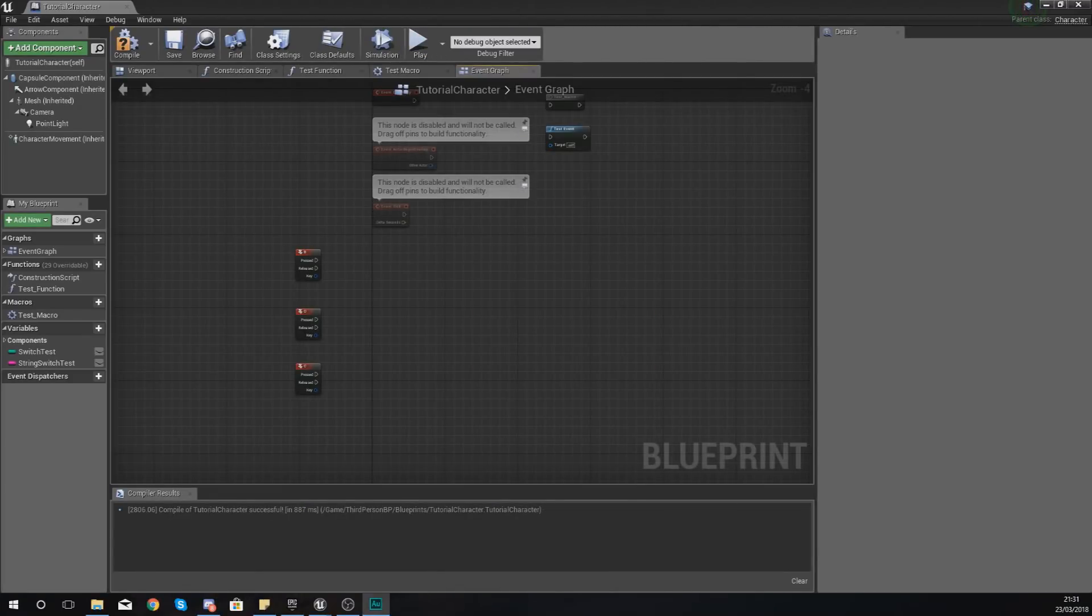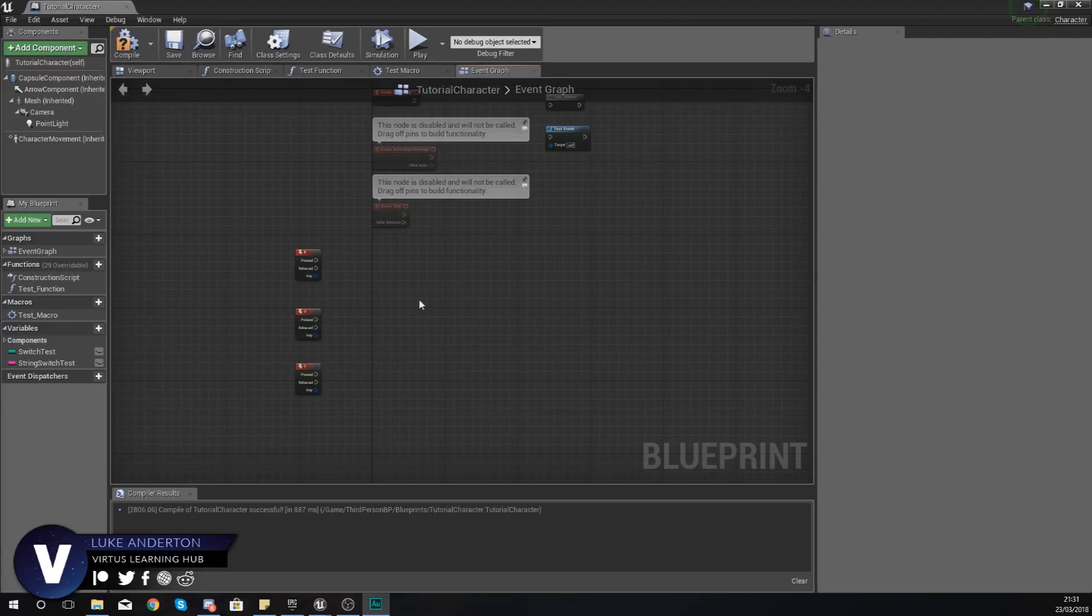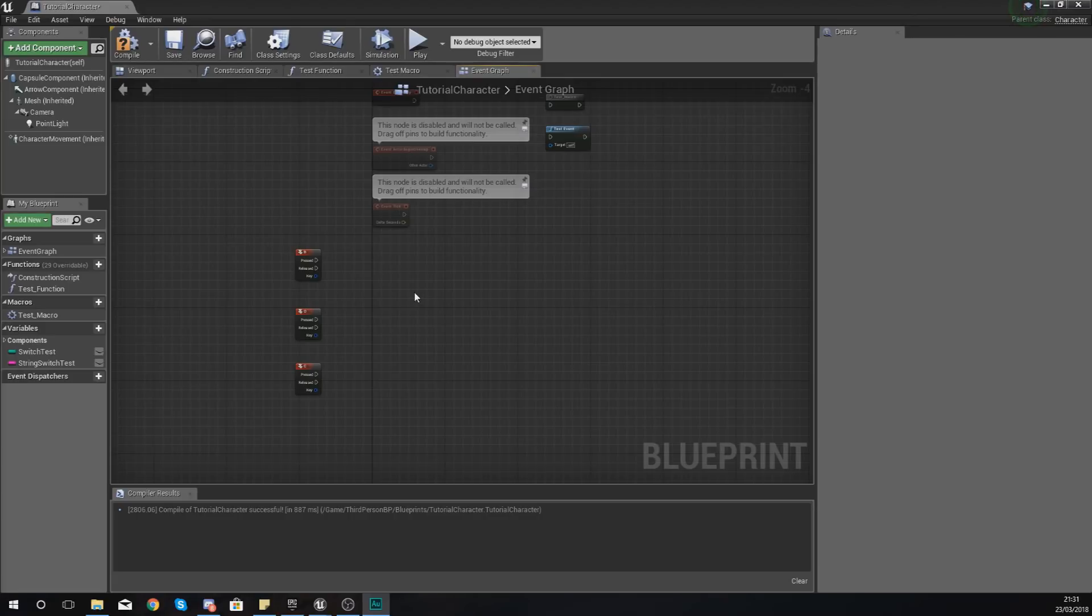Good afternoon, ladies and gentlemen. Your boy Vertus here, and welcome back to my Unreal Engine 4 Blueprint tutorial series. In today's video, we are going to be using the gate node to take another look at how we can control the flow of our code inside of blueprints.